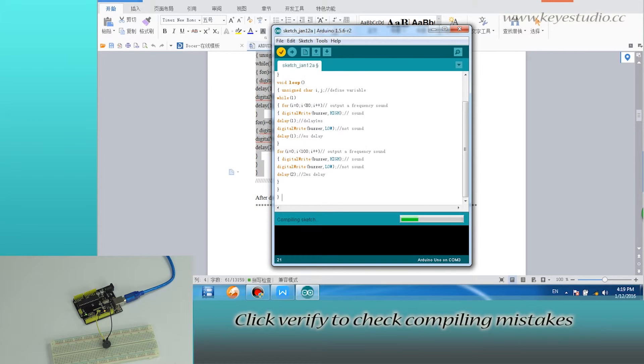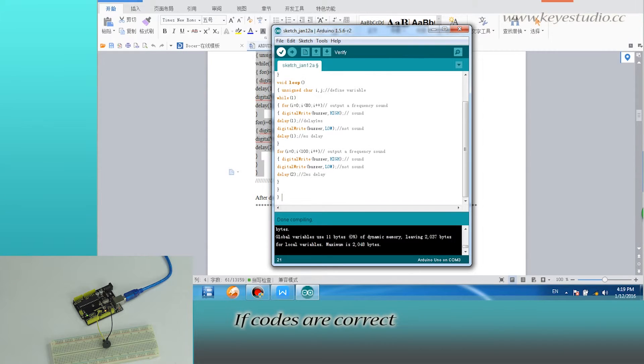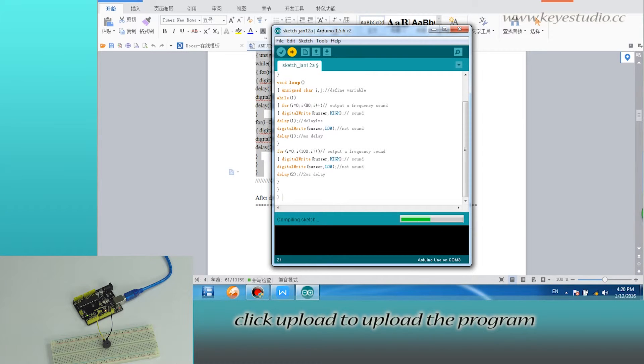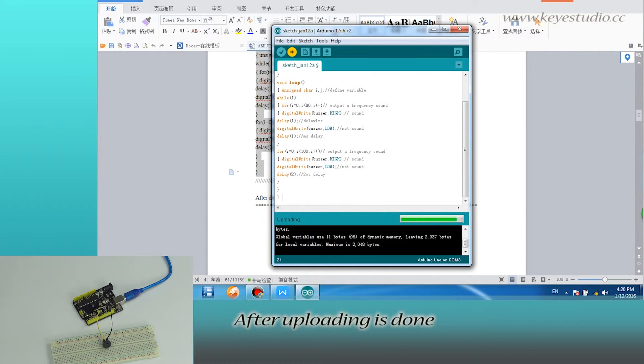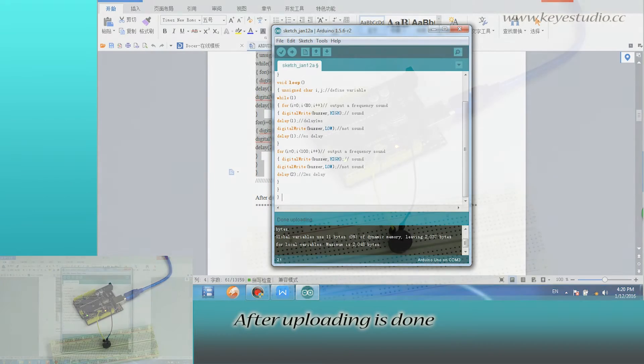Click verify to check for compiling mistakes. If codes are correct, click upload to upload the program to the board. After uploading is done,